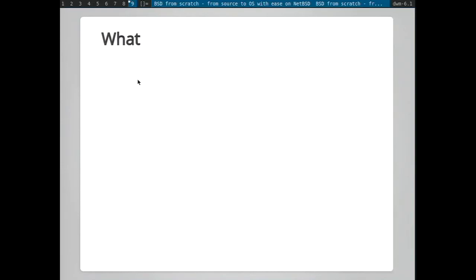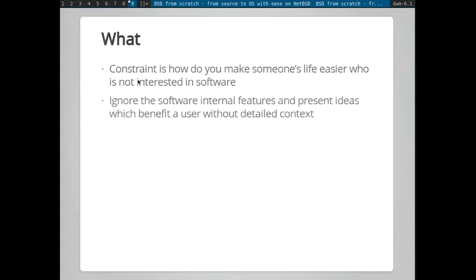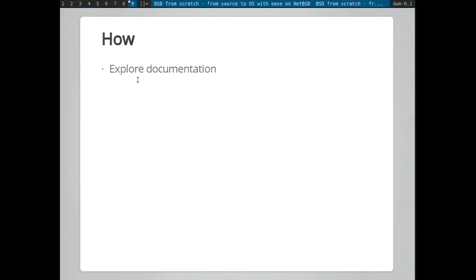So what did we cover in these workshops? What are we going to do? So how do you make someone's life easier who's not interested in software? So we're not going to kind of go into internal details, kind of very high level, and show how you can be productive without having to get buried down in technical details and make some progress. So how? Explore documentation. For most people who are not used to projects with documentation which is part of the project, the first port of call when they have a problem is they kind of hit the search engines. And from the search engines, they kind of go off on a tangent from there. Whereas, actually, in our case, what you actually want to do is look at the operating system documentation and then see what's missing from there and then dig down further.